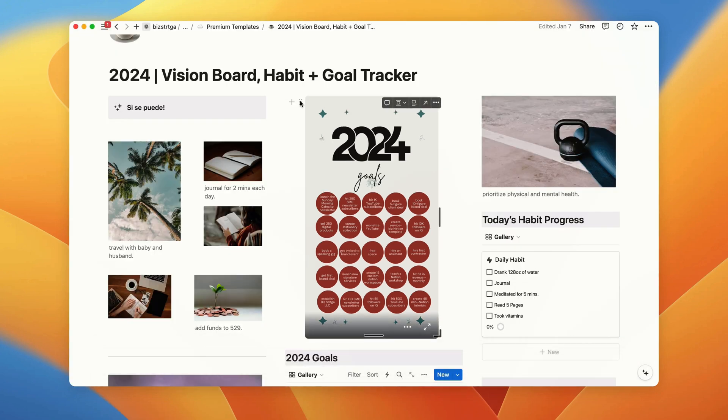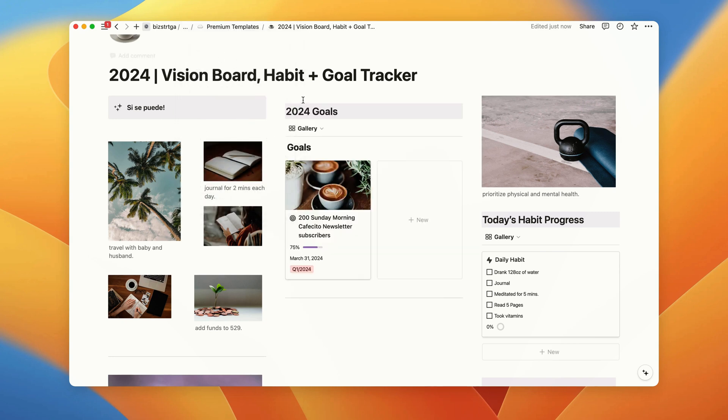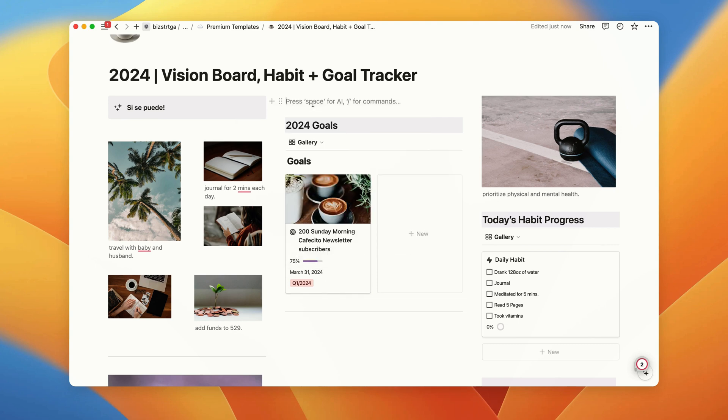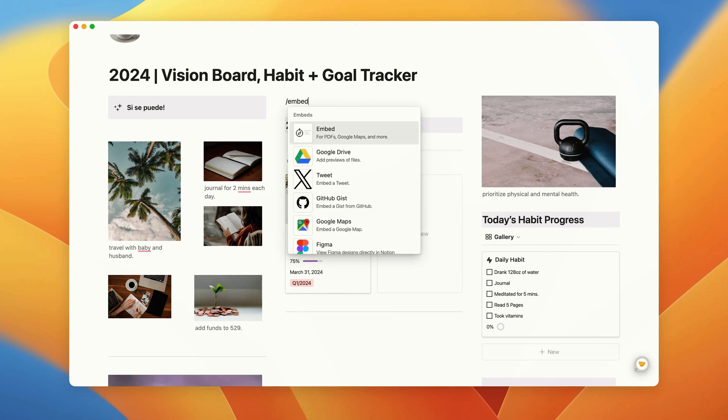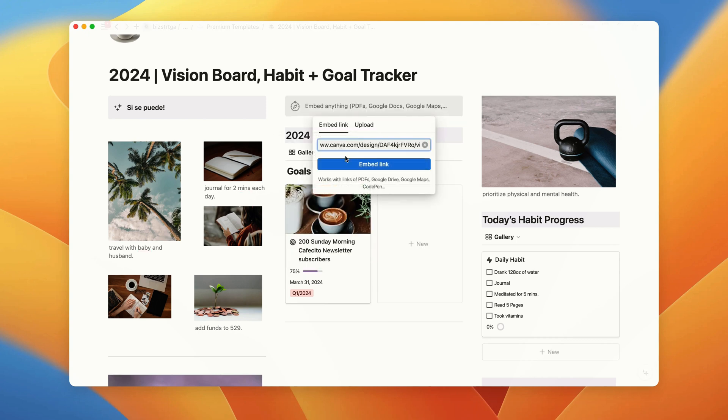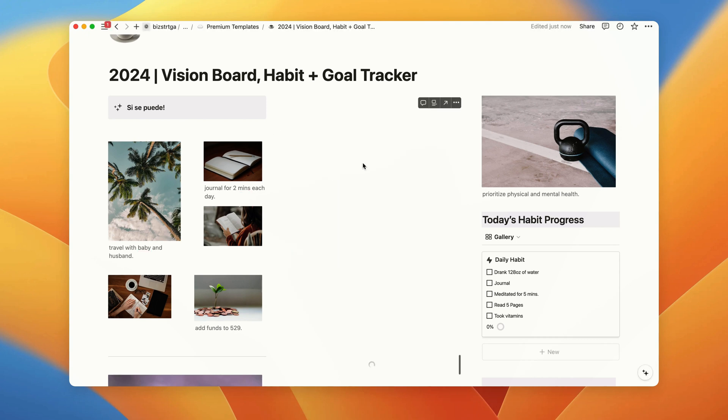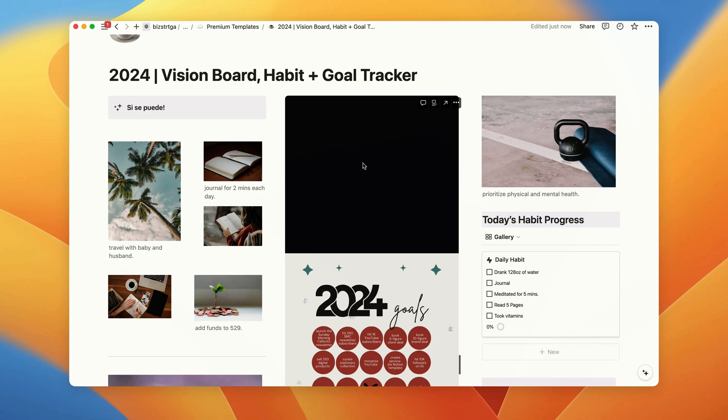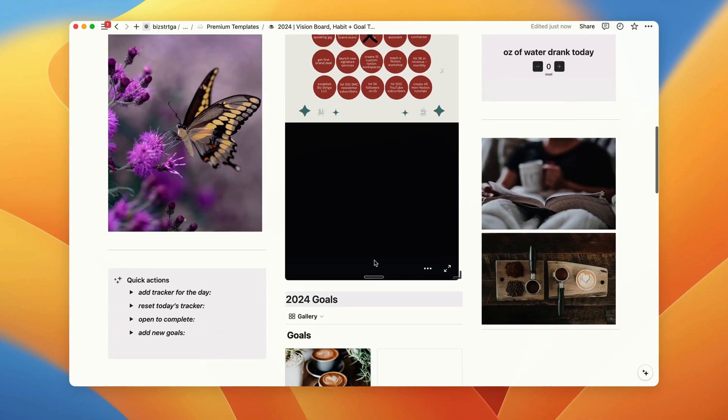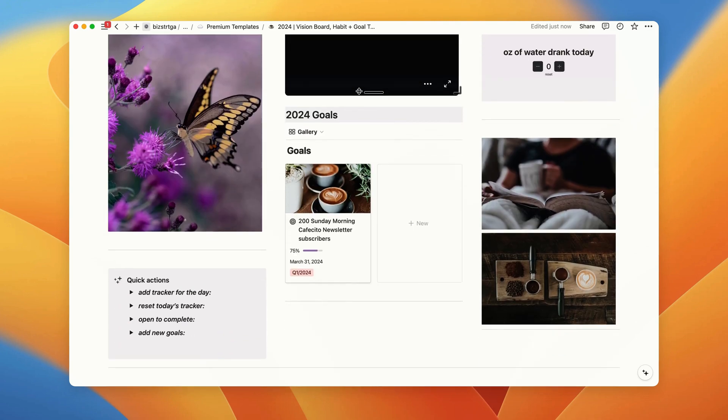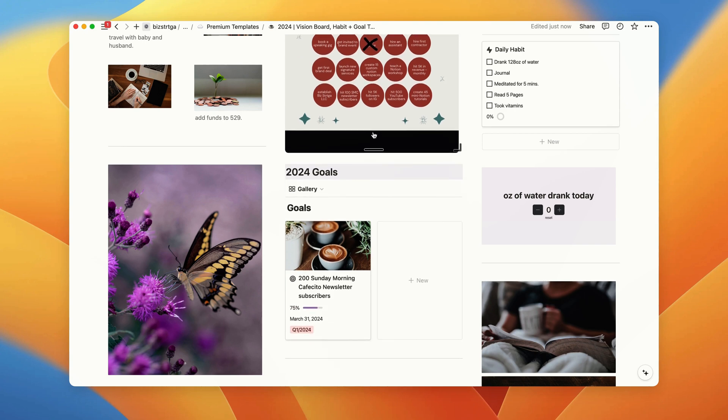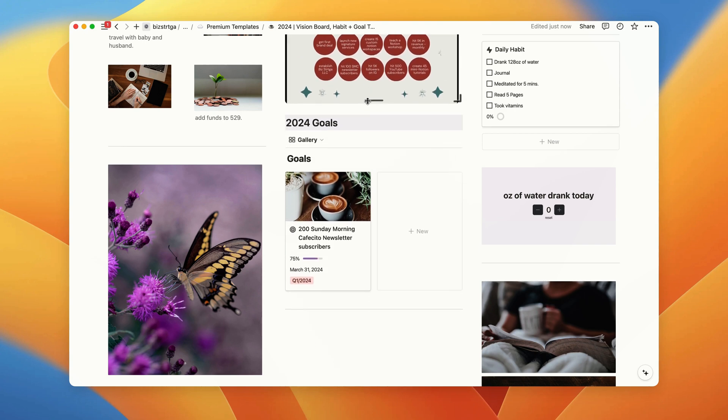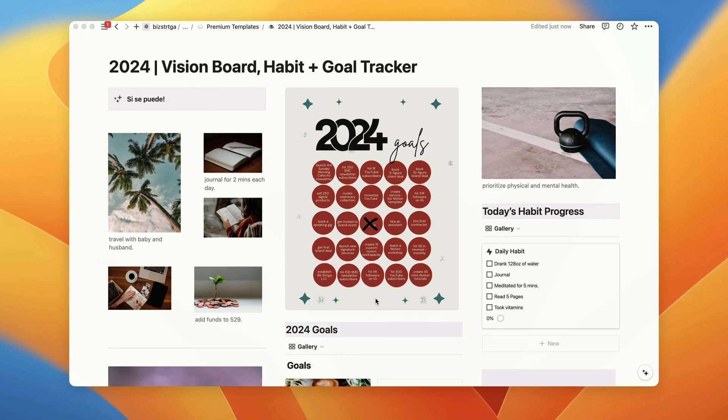So this is my old one, I don't really want this one anymore, I'm going to delete it. I want to add one above, and then embed, paste the link, and then I'll reformat this.